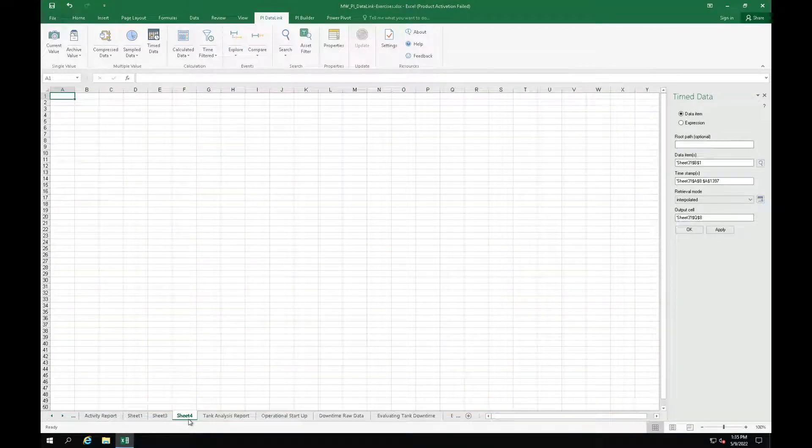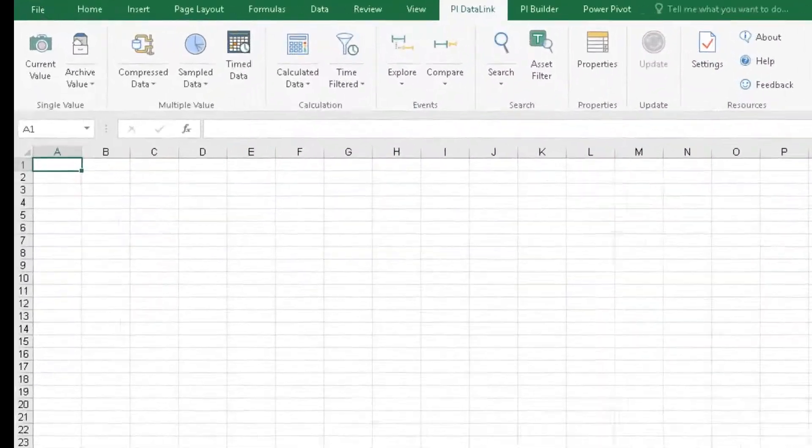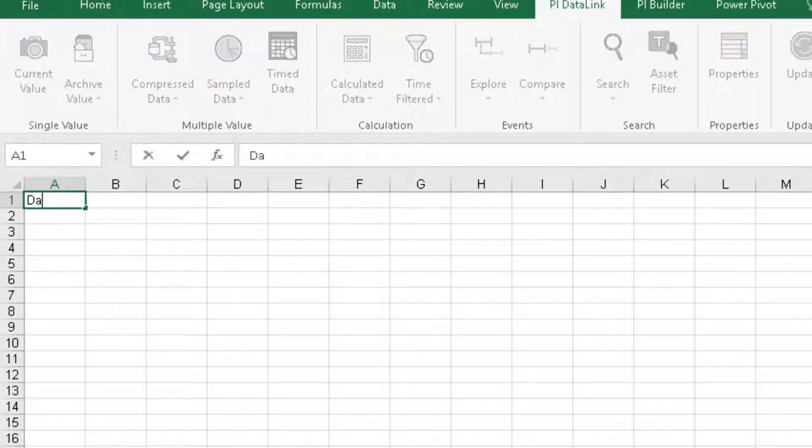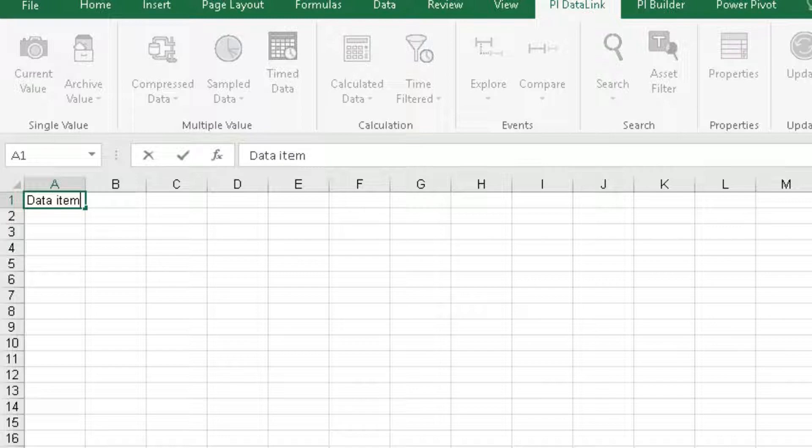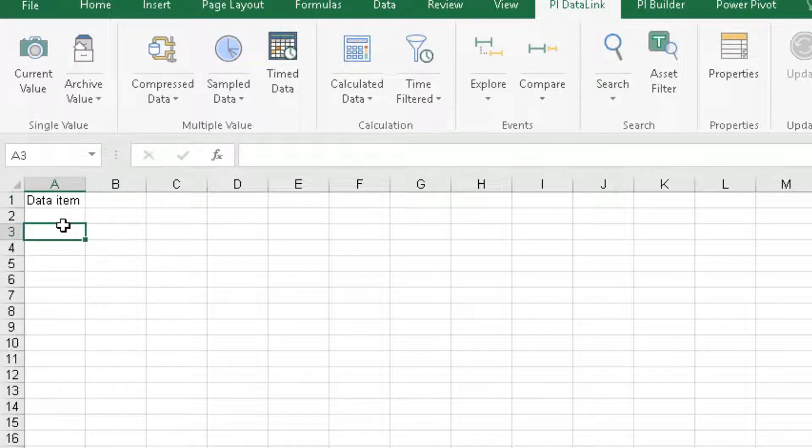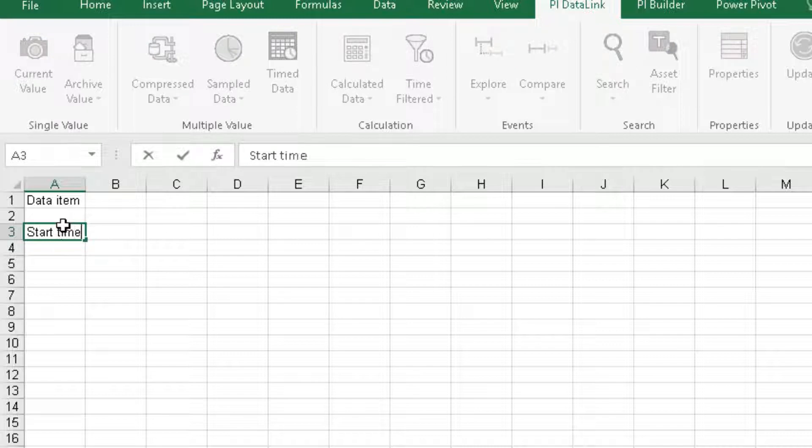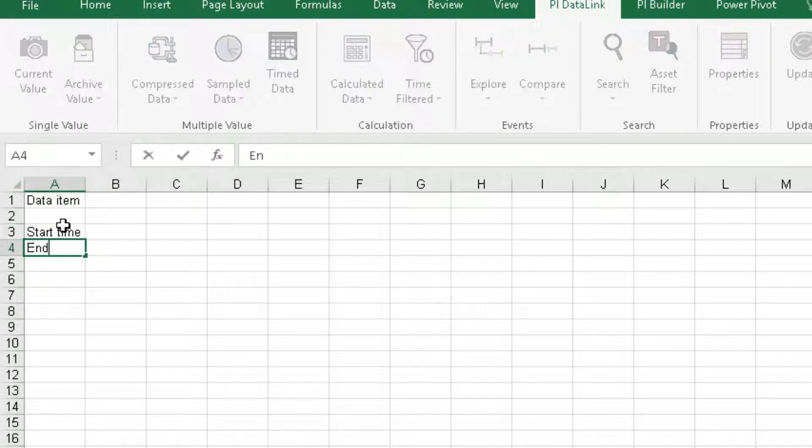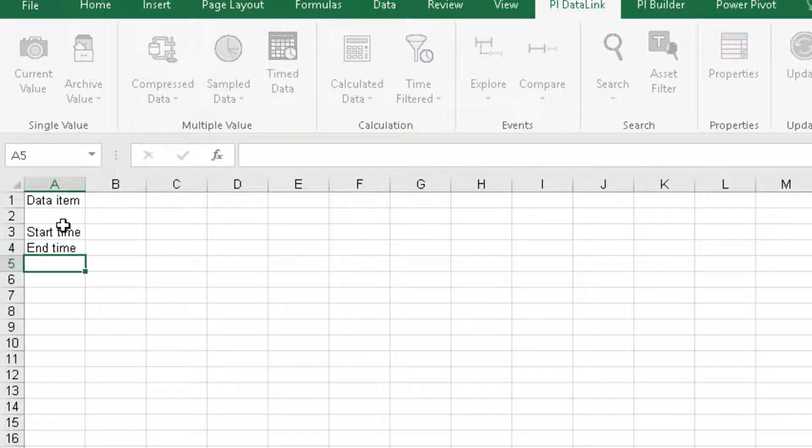Okay, let's first build a template for our report. Type data item in cell A1, start time in cell A3, end time in cell A4, and time interval in cell A5.